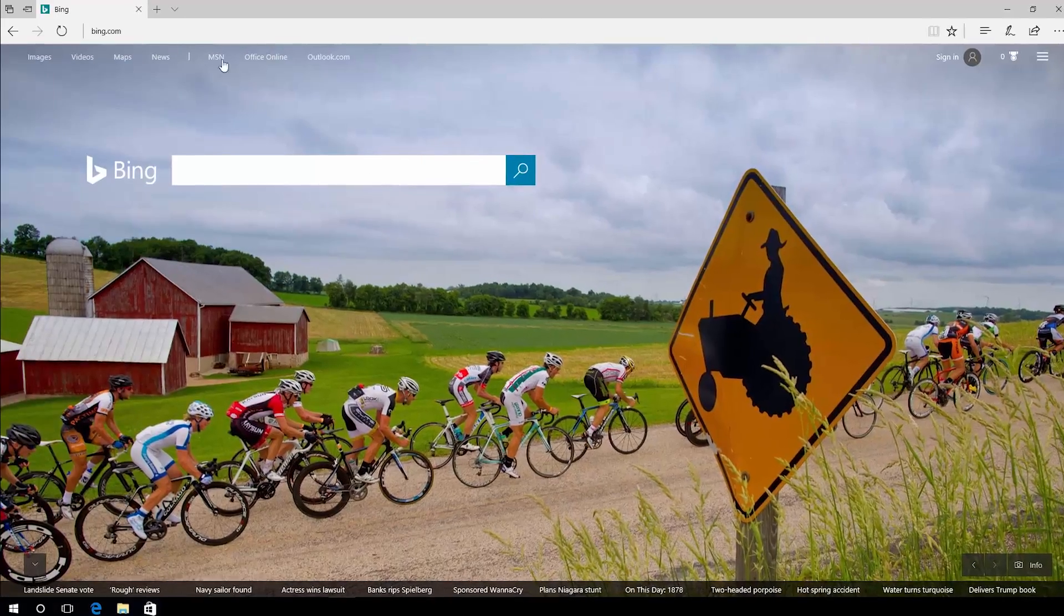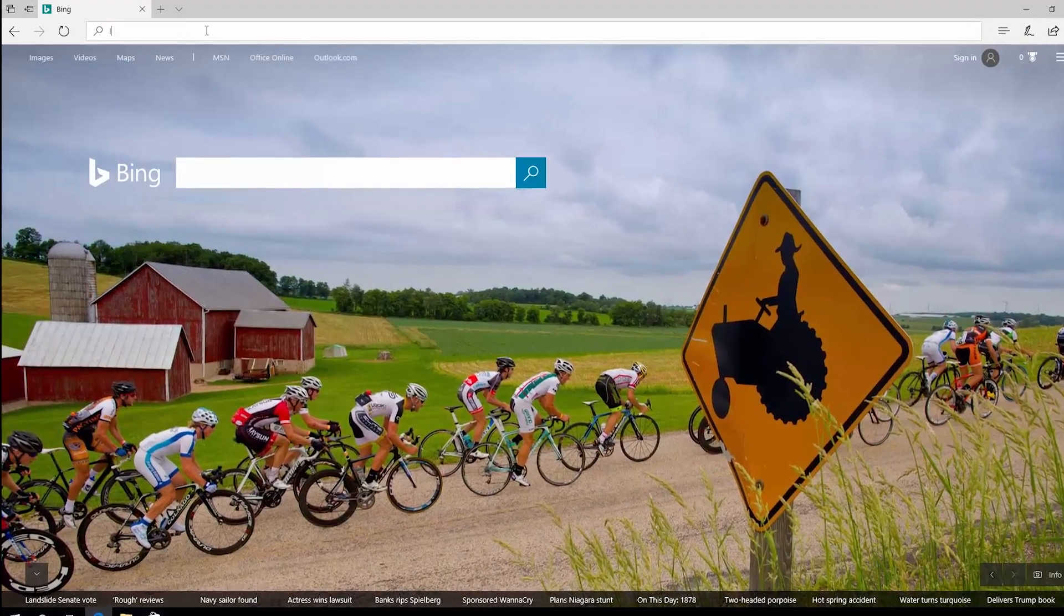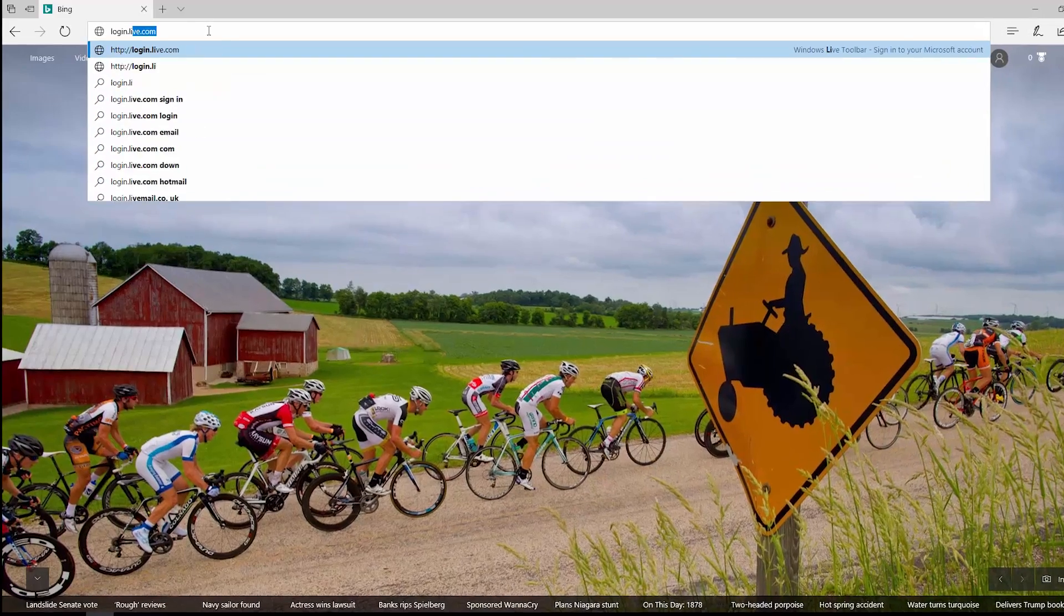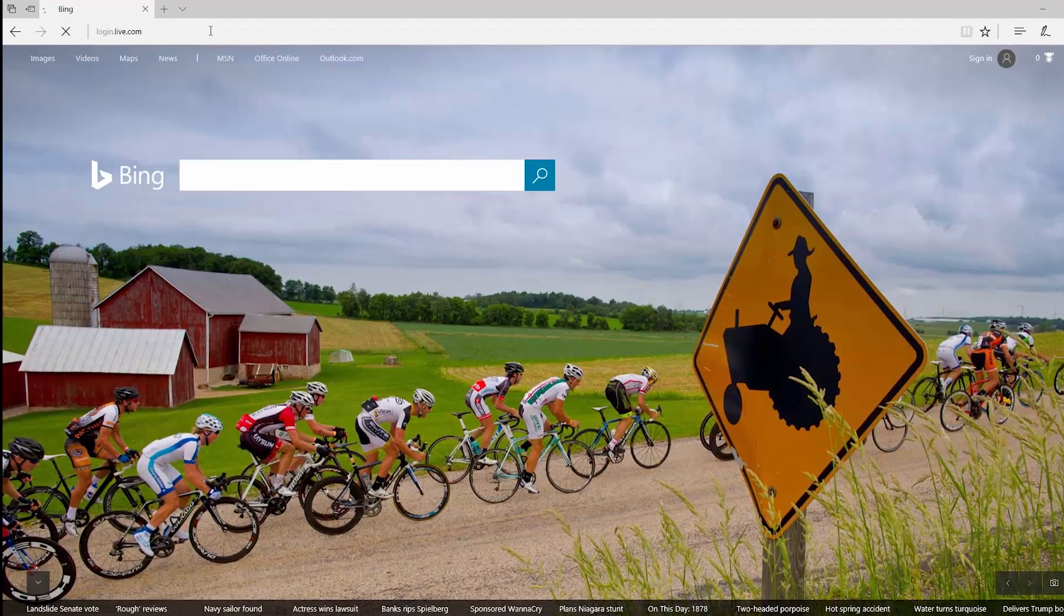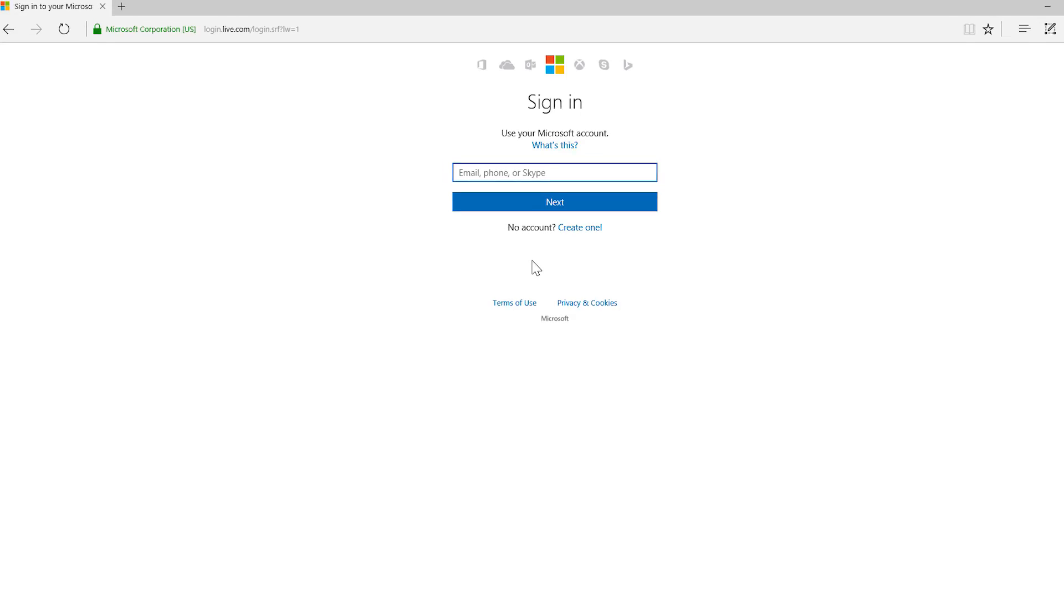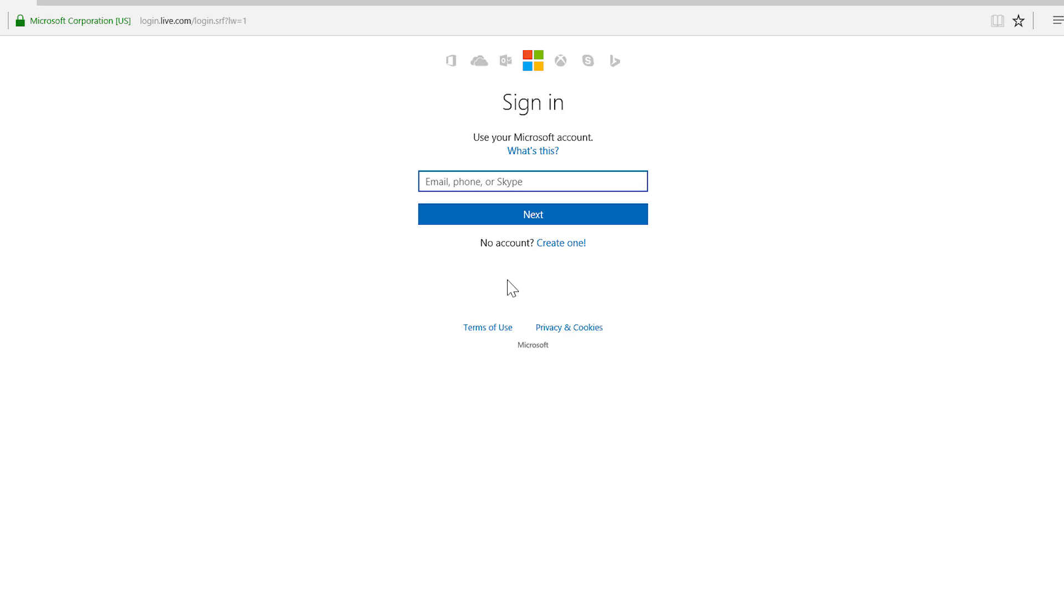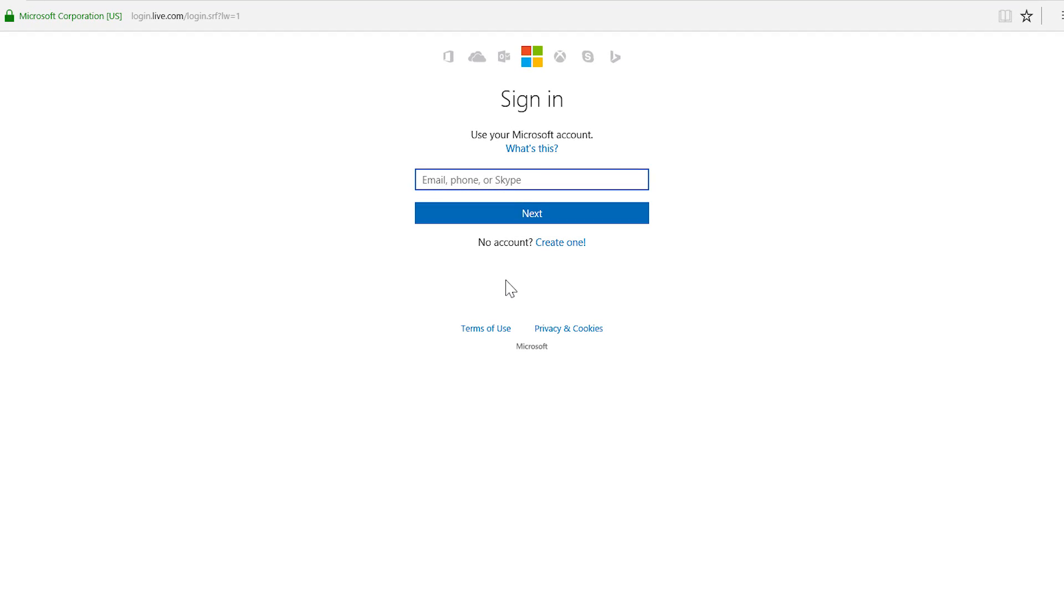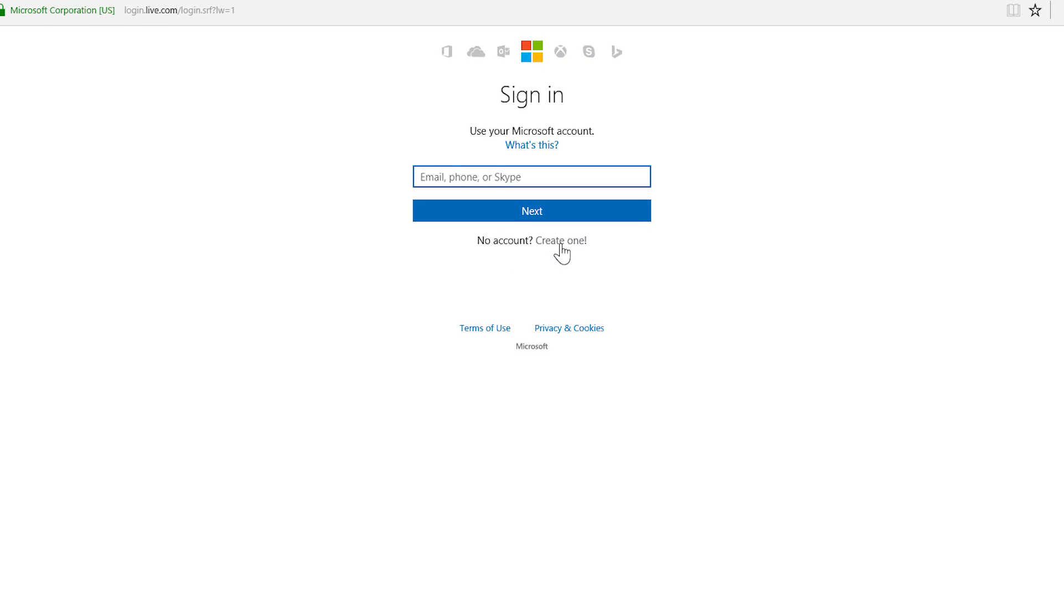Let's walk through the steps. To create a new account, go to the Microsoft account sign-in page at login.live.com. See where it says no account? Right next to that, select create one.